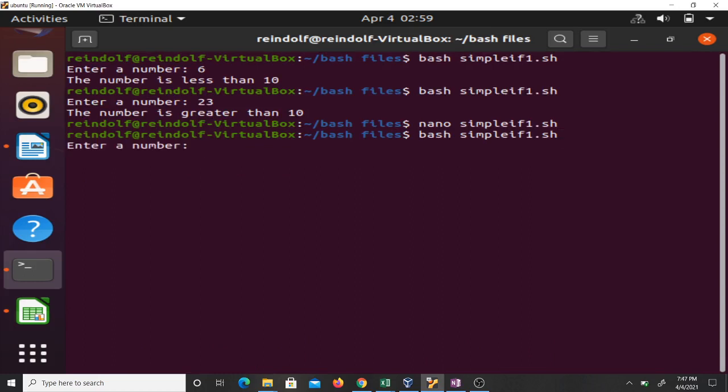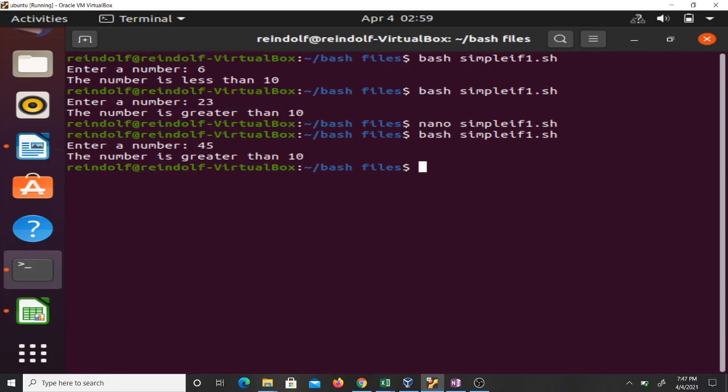You see, enter a number 45 - it says the number is greater than 10. In our bash script the indenting doesn't matter. It's not like programming languages like Python where if you don't do the correct indentation you're going to have a problem with your script.